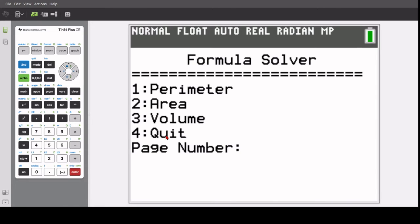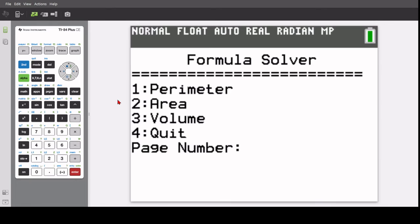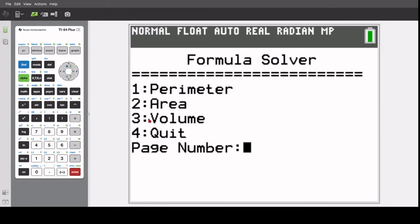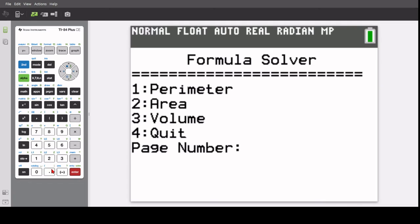So there are many different pages that you can go to. And to go to those pages, select a number between one through four on which page you want to go to. So let's say I want to solve the volume of a shape, you press three, and then press enter.